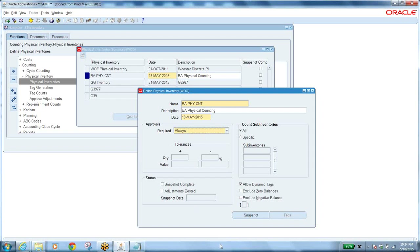Approval is always required as per my setup. Click Snapshot to take the picture. A concurrent request is submitted — this is the Freeze Physical Inventory request. After snapshot, even if you do transactions, the system doesn't care — it works from the picture taken at that moment. You then verify whether items exist physically versus what the system showed at snapshot time.